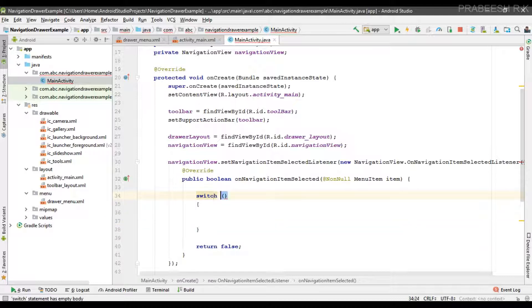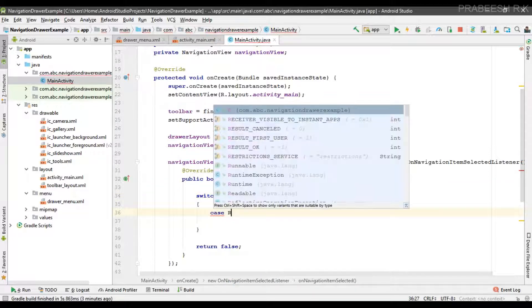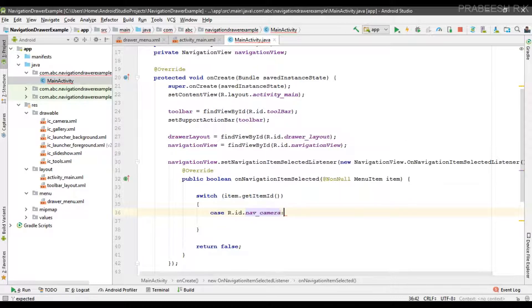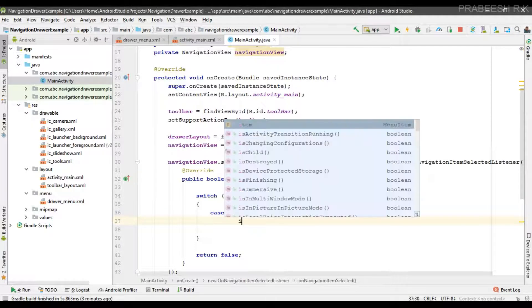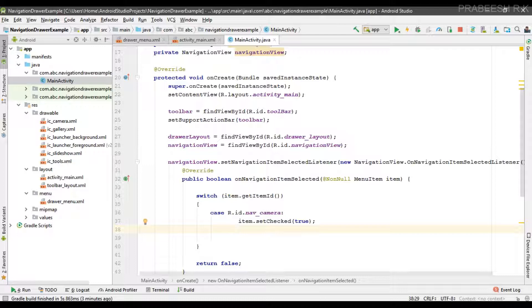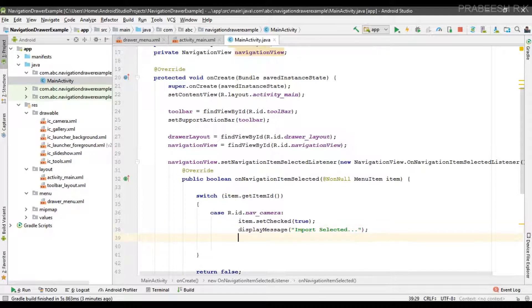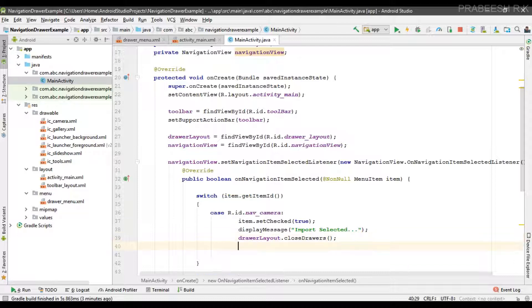To identify which item is selected I use a switch statement on menuItem.getItemId(). For the camera case, first we highlight the selected item by calling item.setChecked(true), then call the displayMessage() method. After the user selects an item we close the drawer layout by calling drawerLayout.closeDrawers(), and finally return true. I implement all the remaining cases similarly.